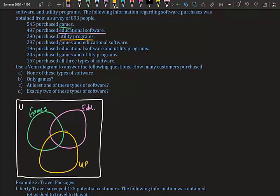We start from the inside and work our way out. The innermost region is where all three sets meet — someone who bought games, educational software, and utility programs. We're given that 157 purchased all three, so we place 157 in the center.